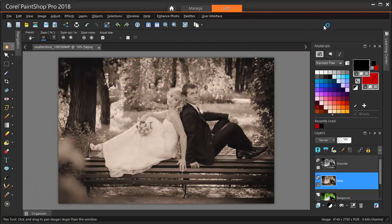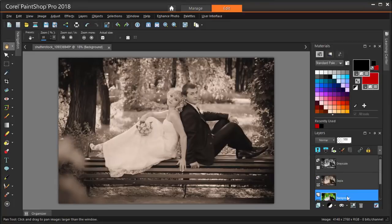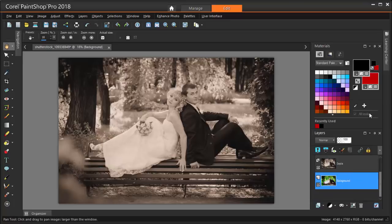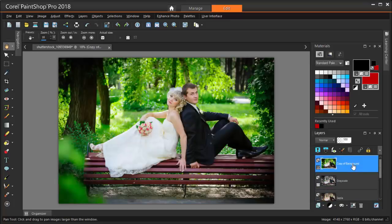Our next layer will contain the part of the photo we want to highlight, the bride and groom. This will be done on another copy of the original background layer. I want this layer to appear above the sepia layer, so I'm dragging it to the top in the layer order and I'll rename it Masked Color.